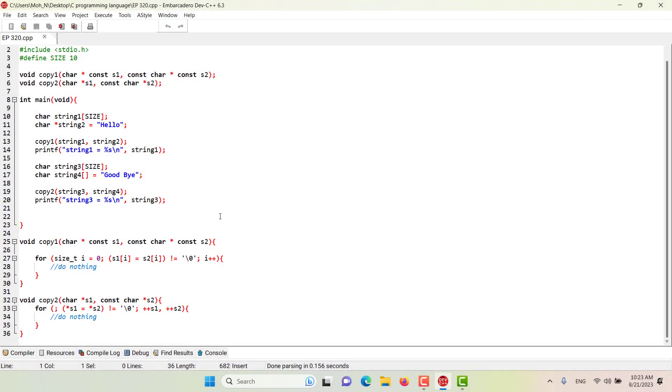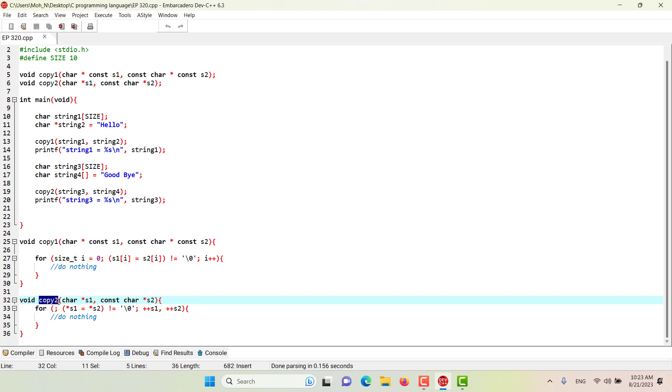Hello and welcome back. In this episode we want to discuss the copy to function that we use in this program. This copy to function uses pointers and pointer arithmetic to copy the string in S2 to the character array in S1.